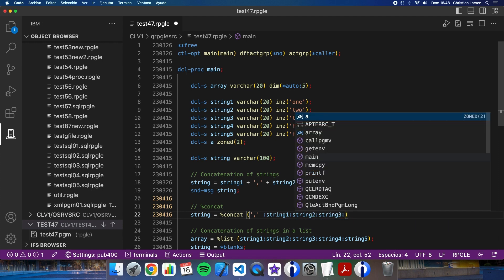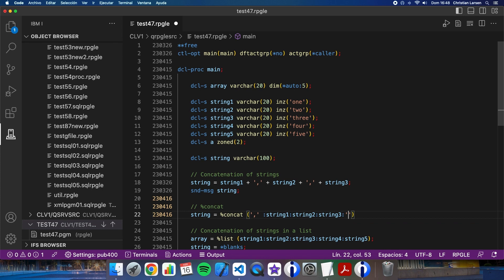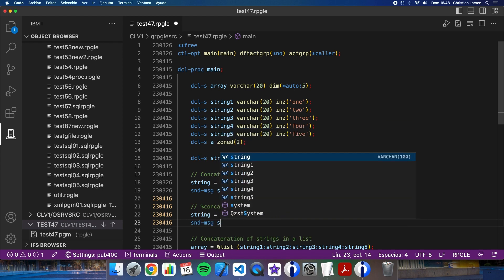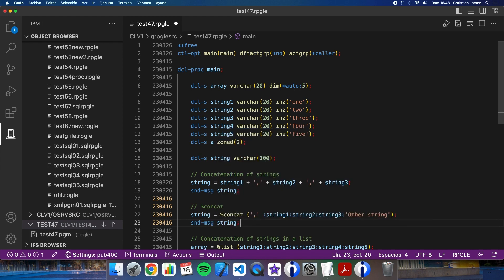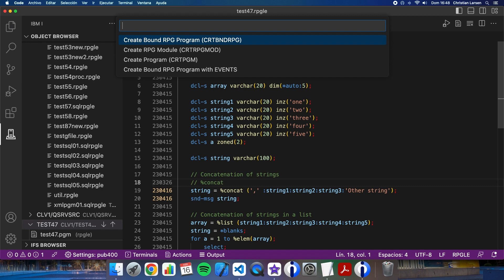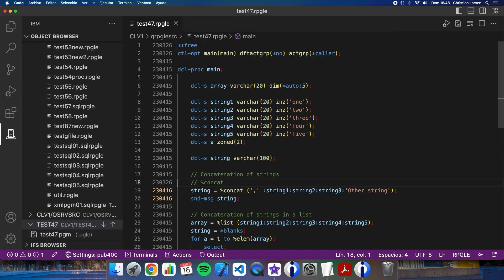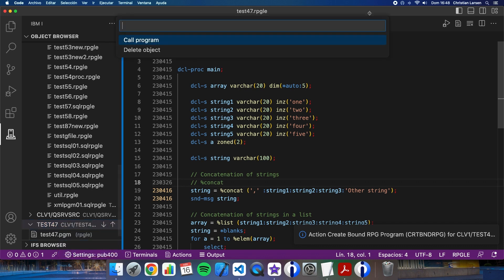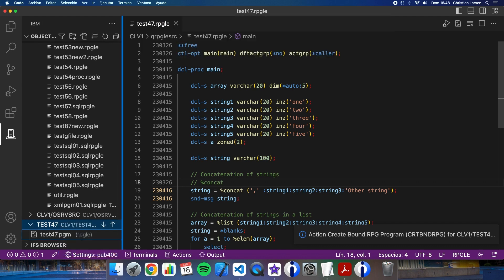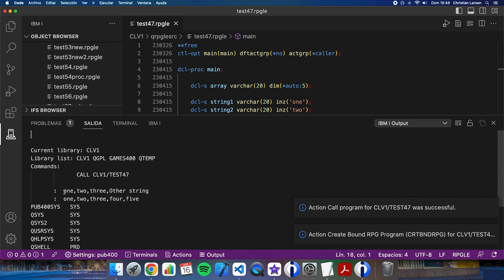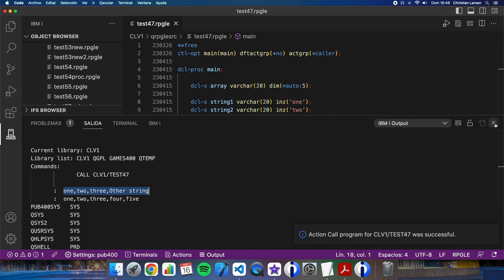Also we can add here other string and send message string. So we can remove this and run the program again. Let's compile it and let's run the program again. Here it is. One, two, three, other string. So it works great.